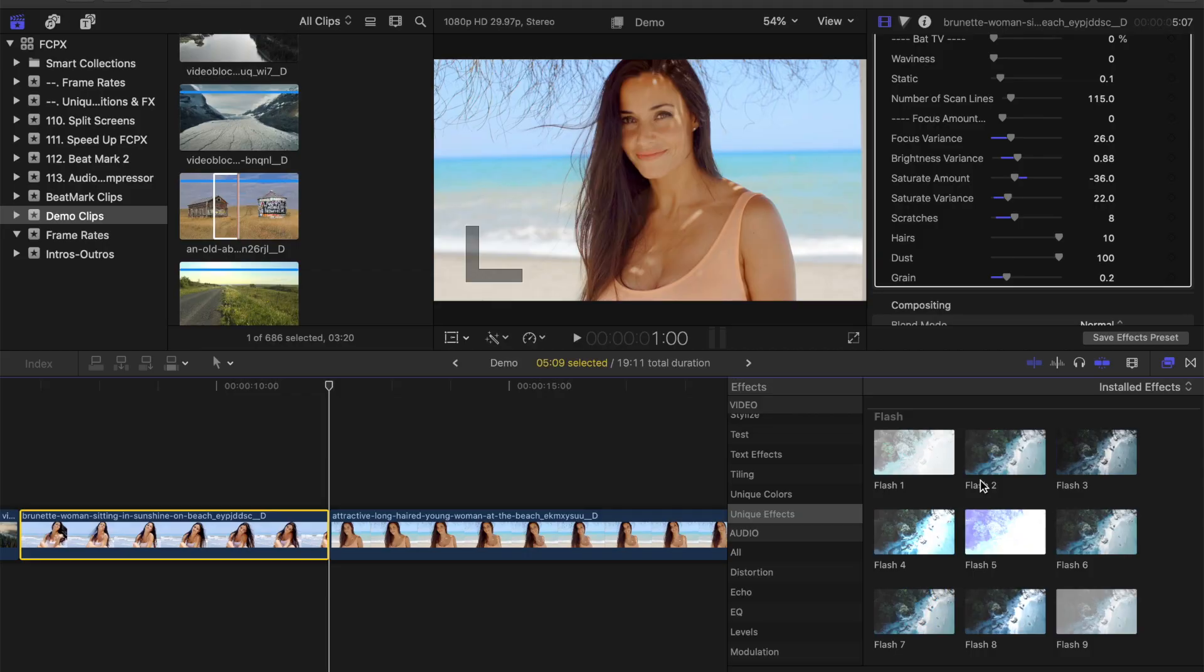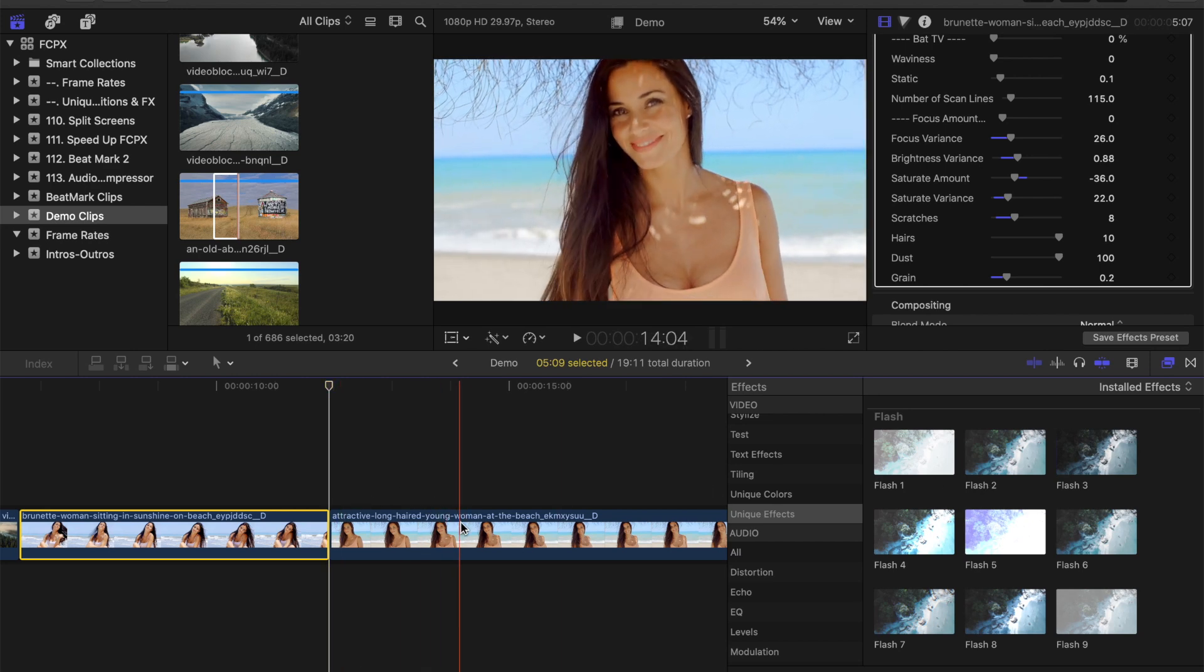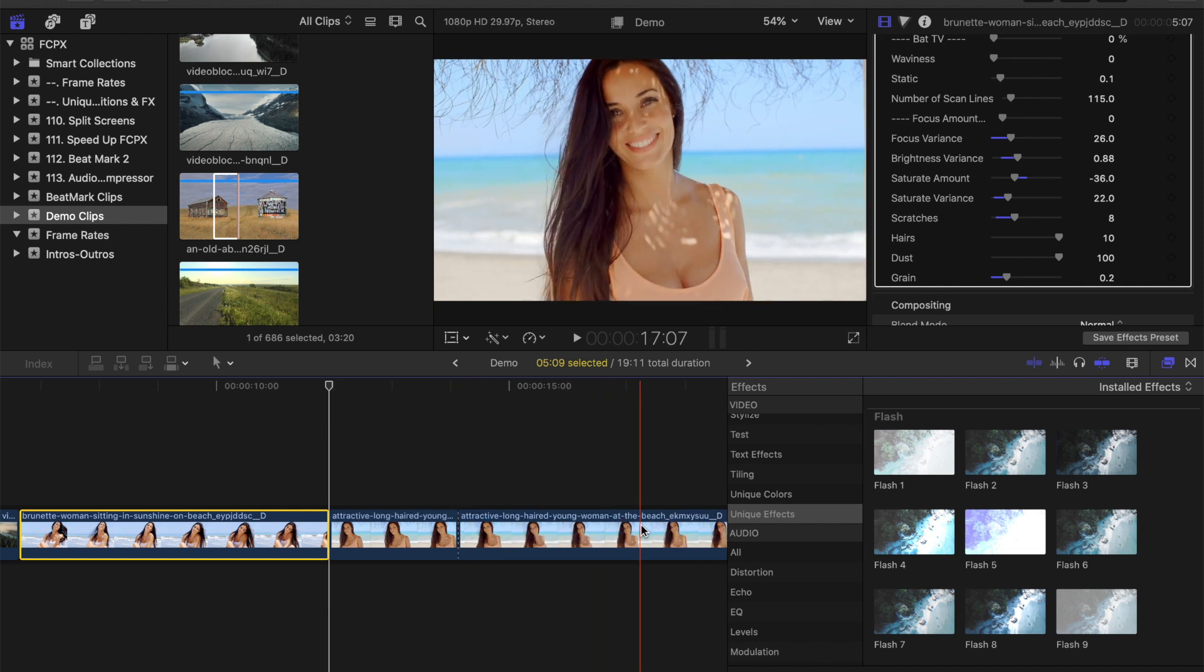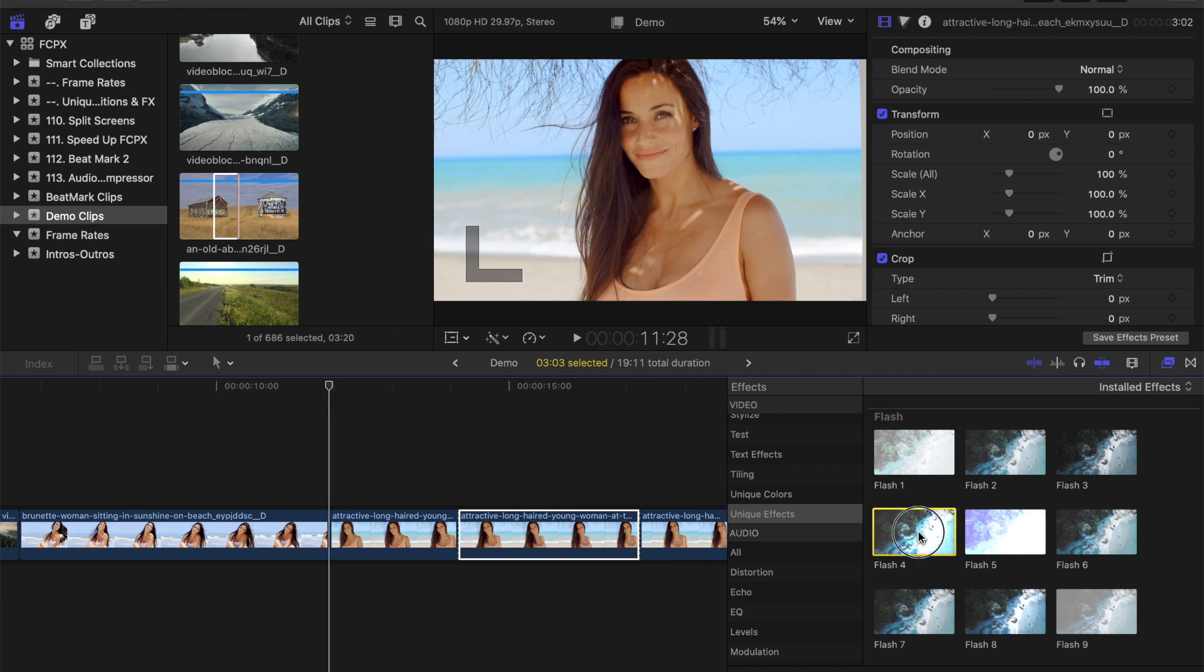Let's try another effect, and this time apply it to only a selected part of a clip. Place your playhead over the frame you want the effect to start on and press Command B to blade it. Do the same at the end. Select your effect from the browser and drag and drop it over your middle clip.